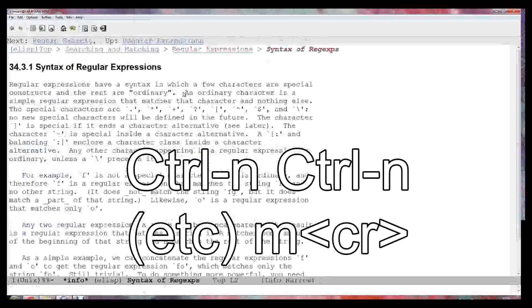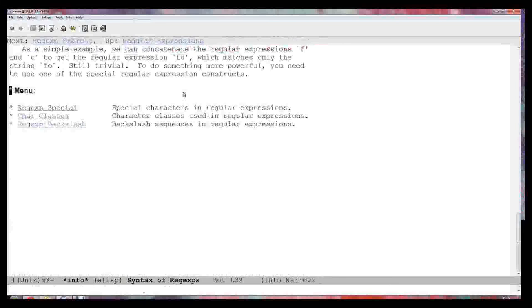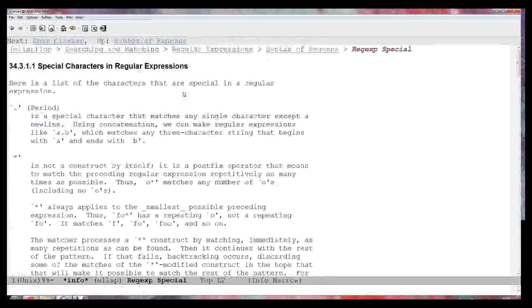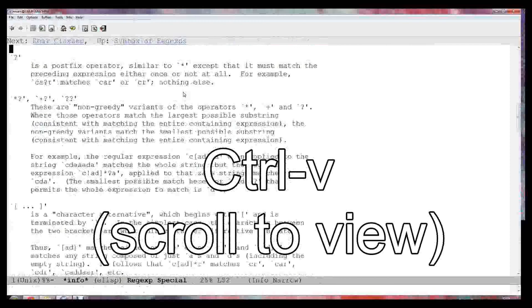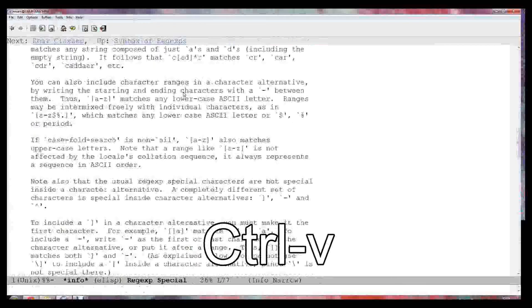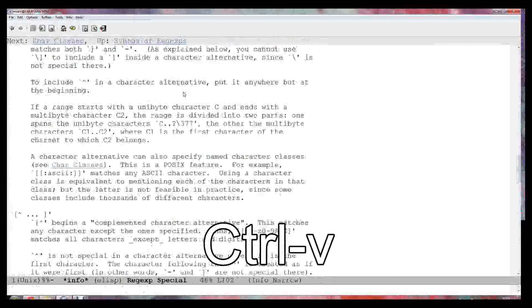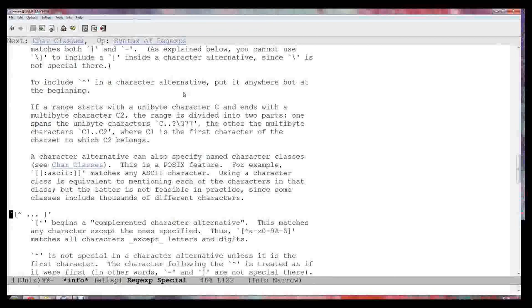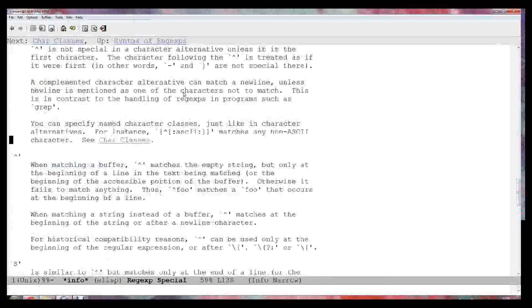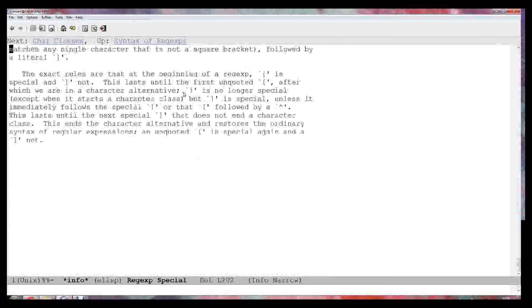This explains the syntax. A character is a character and then there are special characters: dot, star, plus, and so on. Dot matches any character, star means zero or more, plus is one or more, question mark is optional, and square bracket is a set of characters. Square bracket arrow means set of characters except. Up arrow means beginning of buffer, dollar means the end, and there's back quoting for various things.